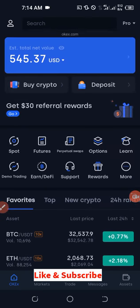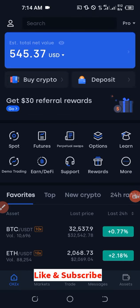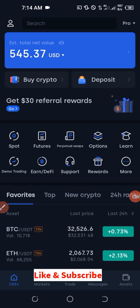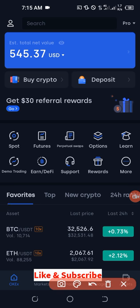First you need to sign up for an account — as I said earlier, the link will be in the video description. After you've signed up for an account you need to download the OKX app on your phone, because everything is done on the phone.